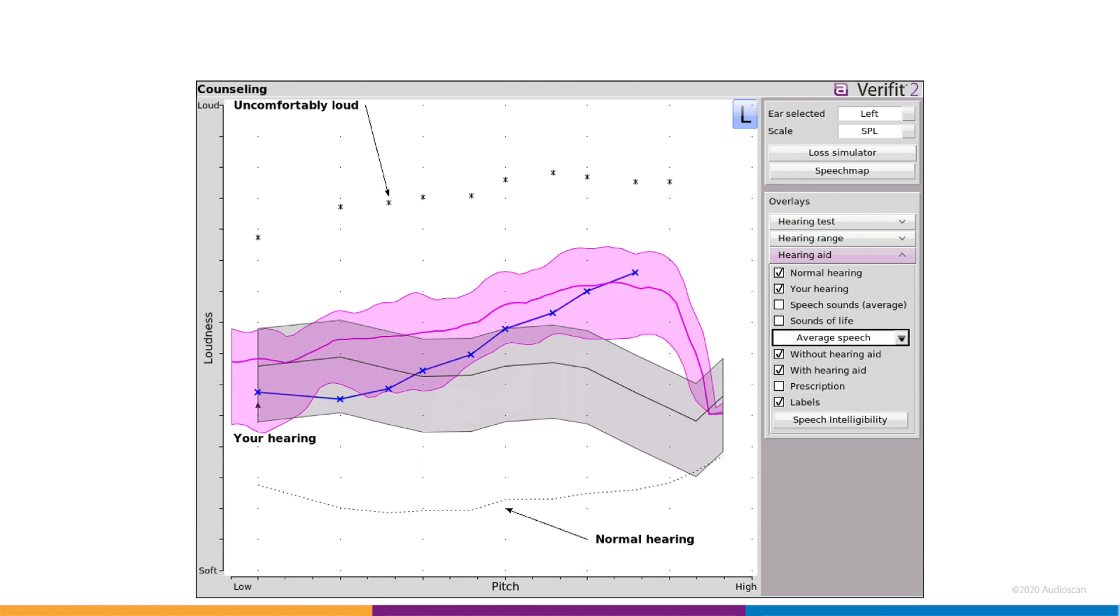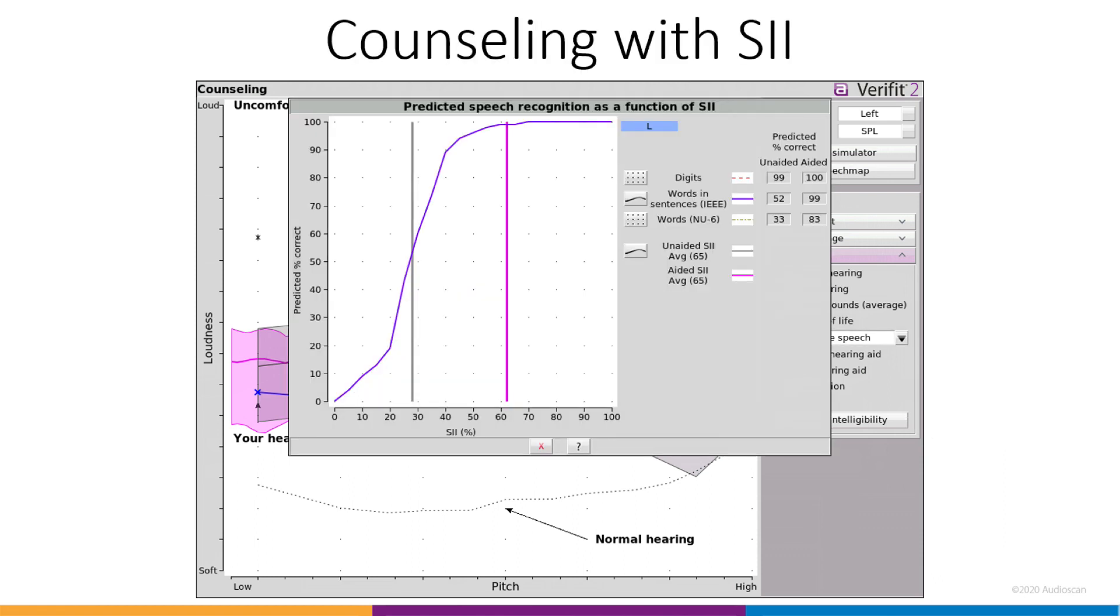For any of the selected speech test levels, the speech intelligibility button will bring up our SII counseling tool to aid in the discussion around SII prediction of performance on speech recognition tests. This tool is still available in the regular speech map screen as well.